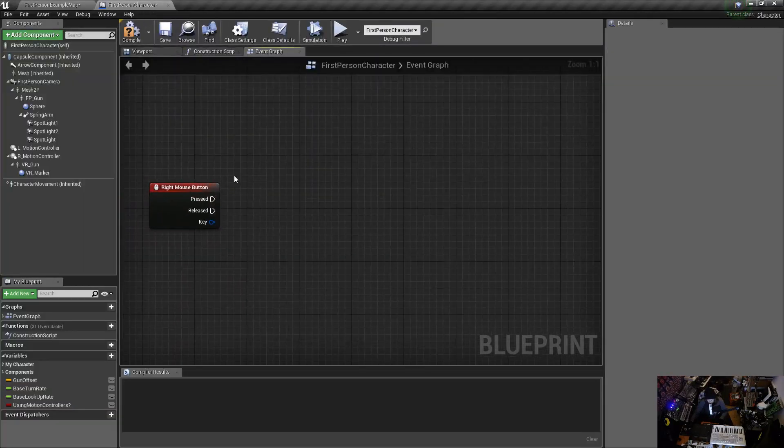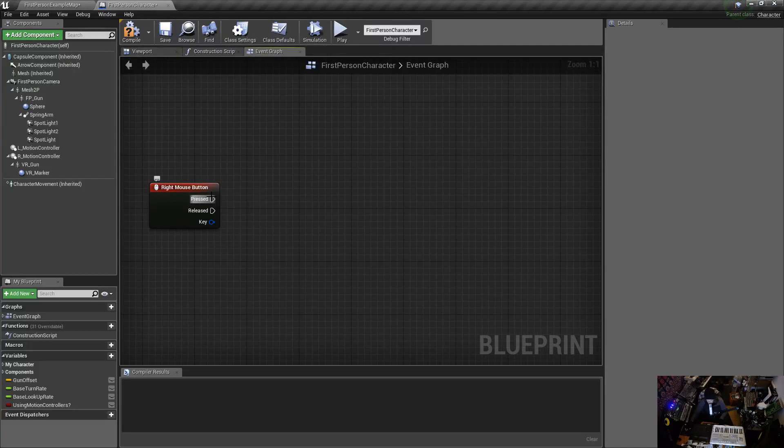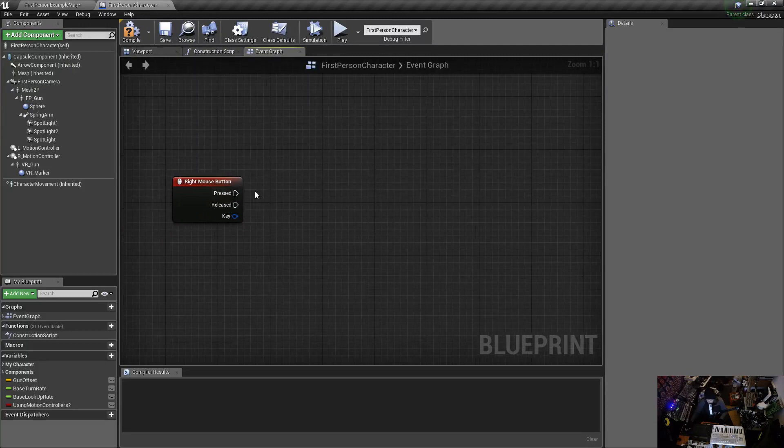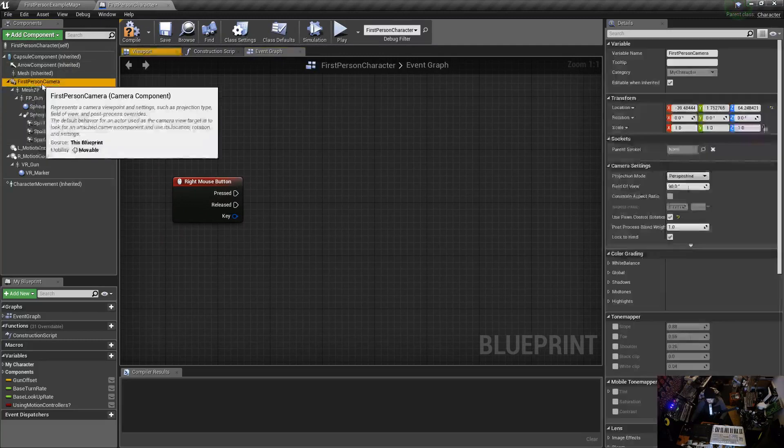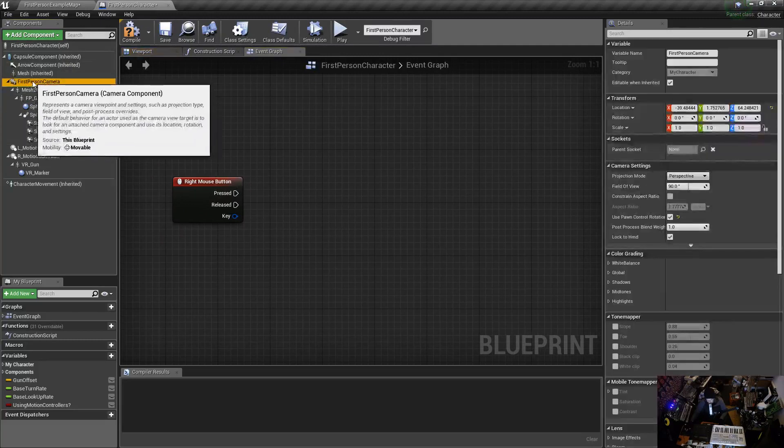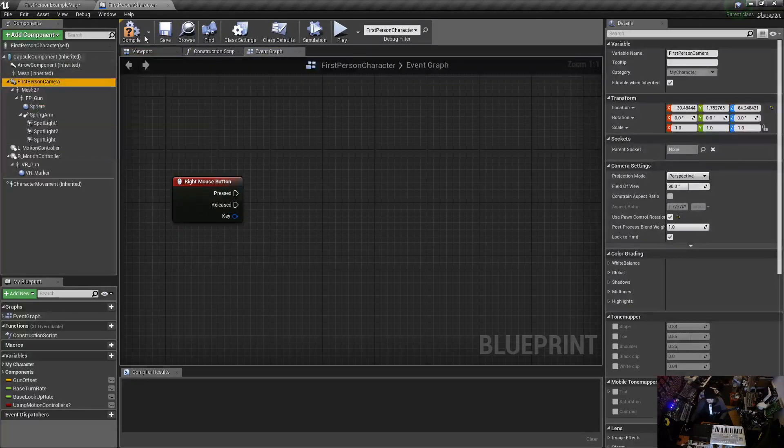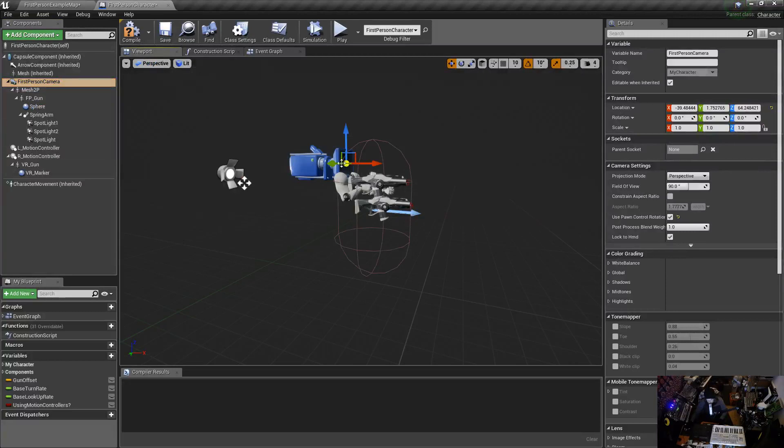I want to zoom in, so let's go when we press, actually we need to figure out what we're going to be affecting. We want to affect the first person camera.